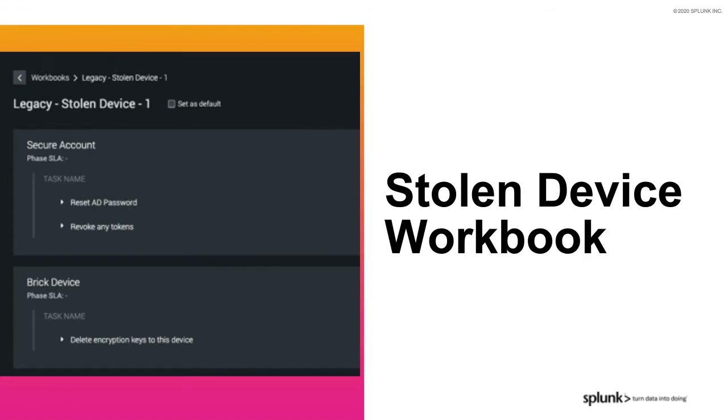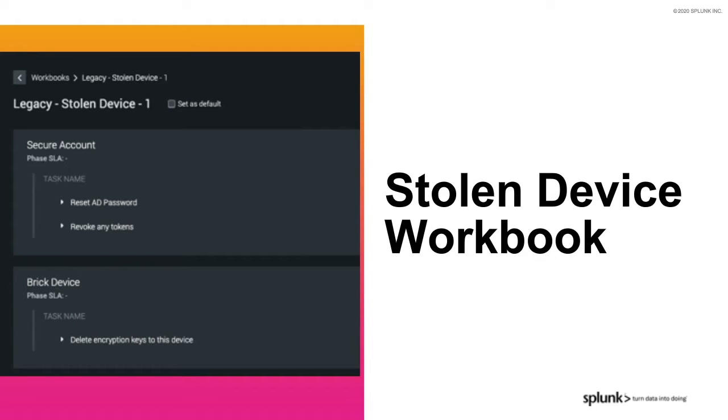This example workbook captures the steps an analyst might take if a device has been stolen. You can see the various phases that represent things like securing the account, bricking the device, and so on. This is very powerful and a great starting point to capture processes and procedures in the system. However, as the complexity grows and edge cases are discovered and need to be accounted for, how can we make this more flexible when there is variation in the work of the analyst? I'd love to pass this over to Sam to explain further.